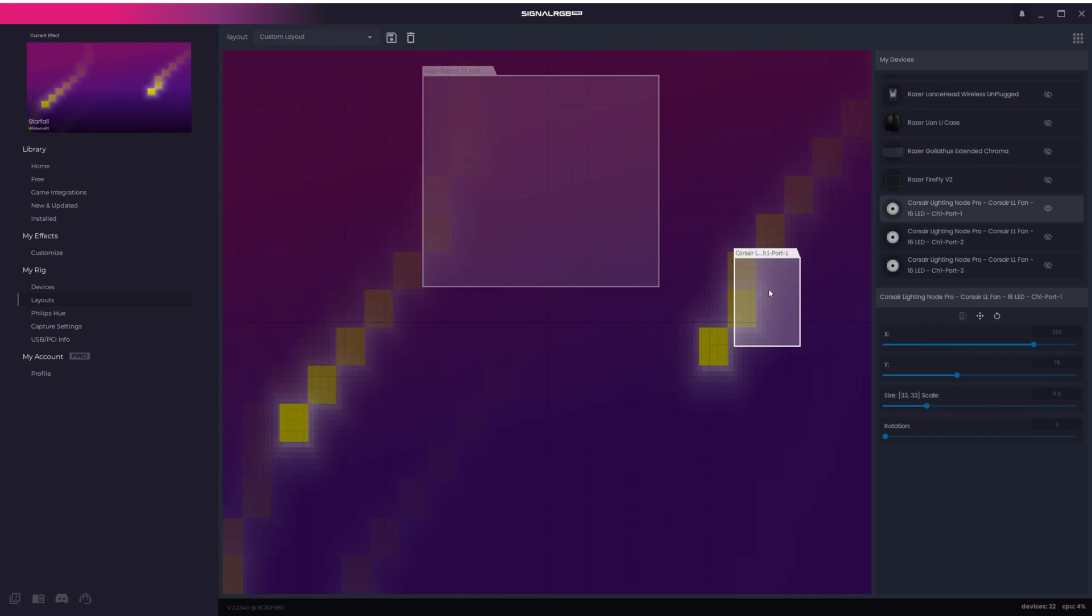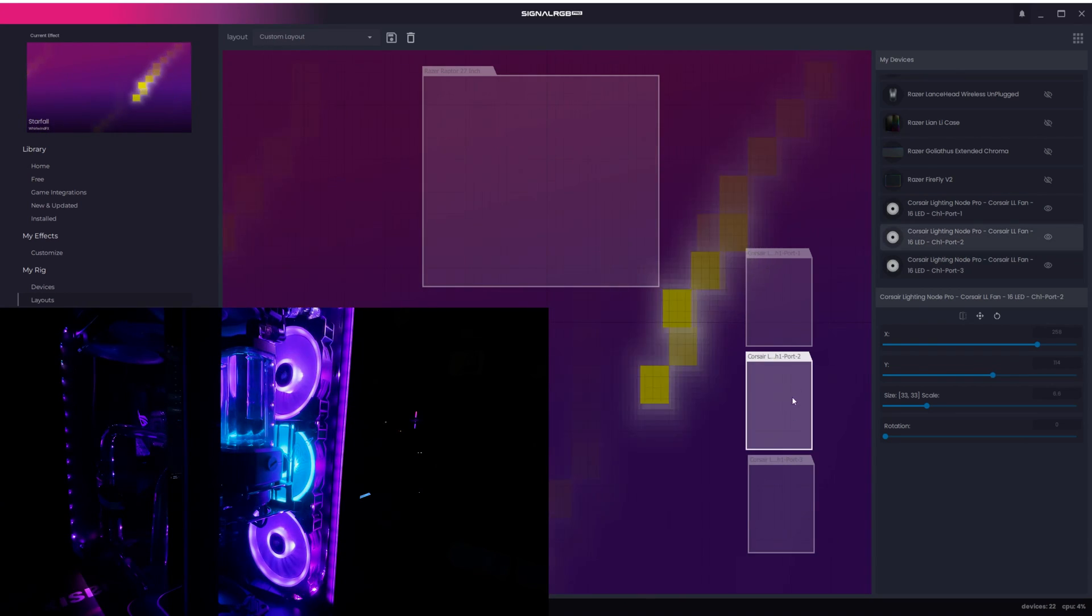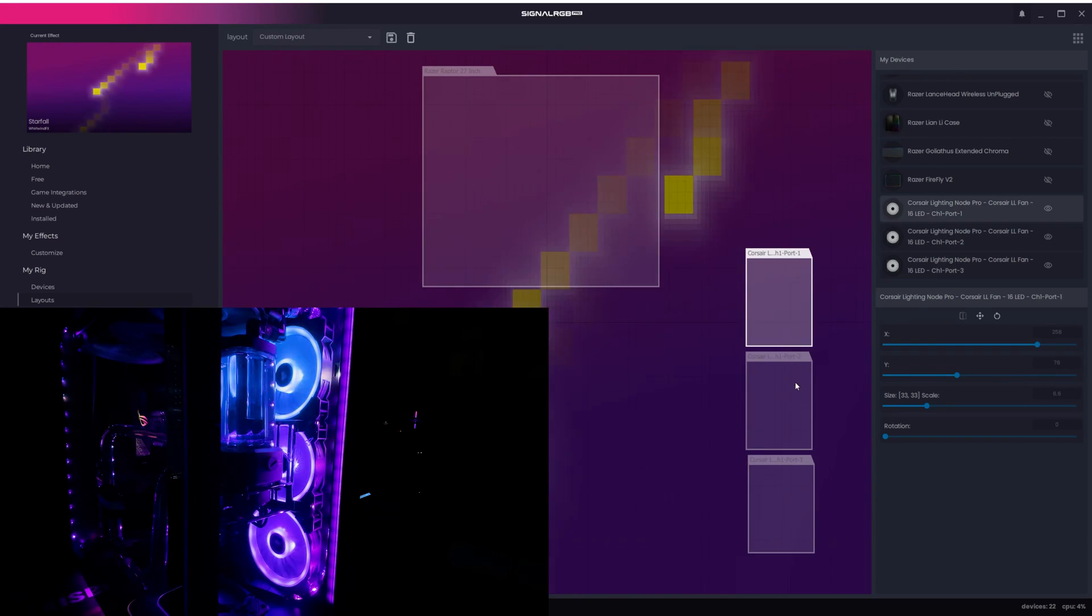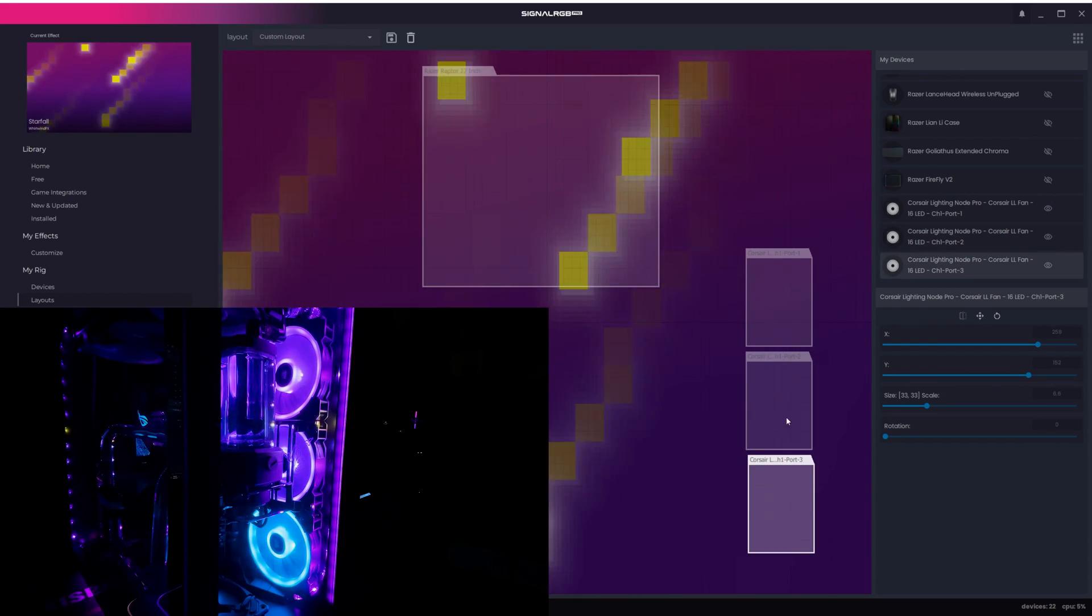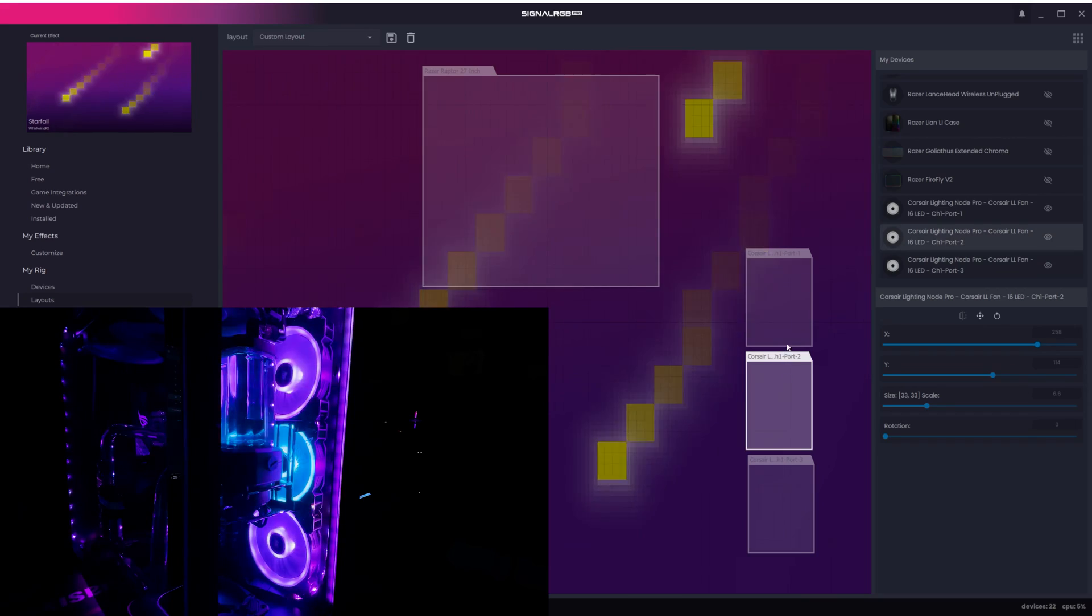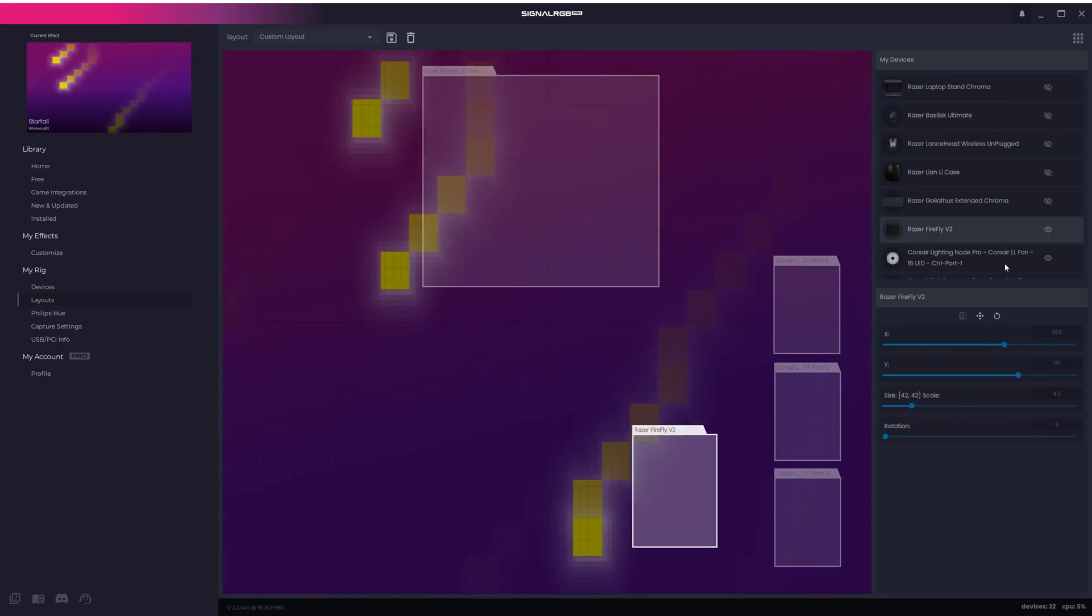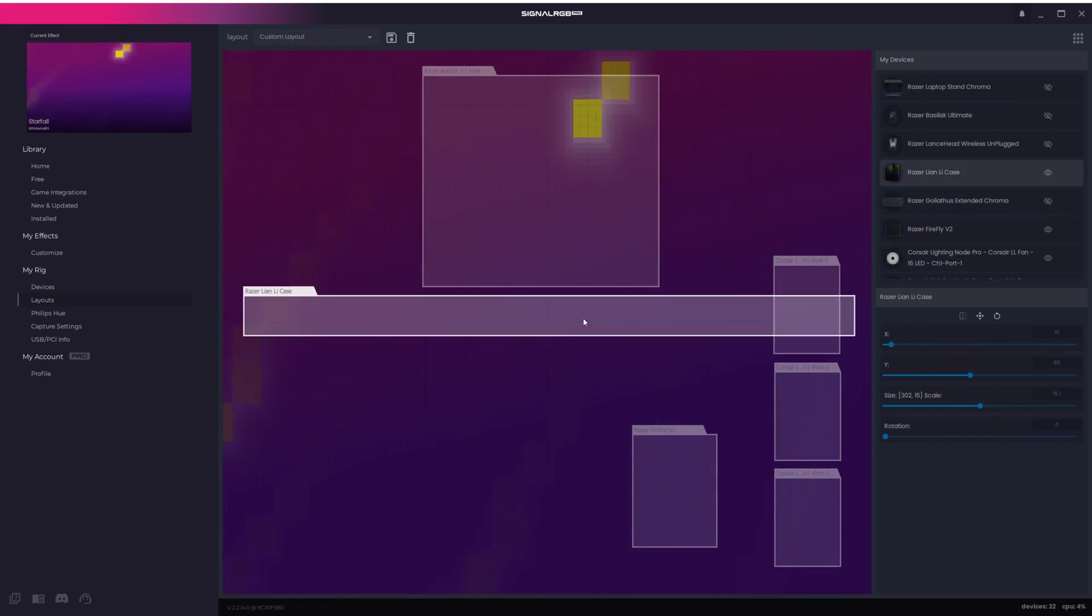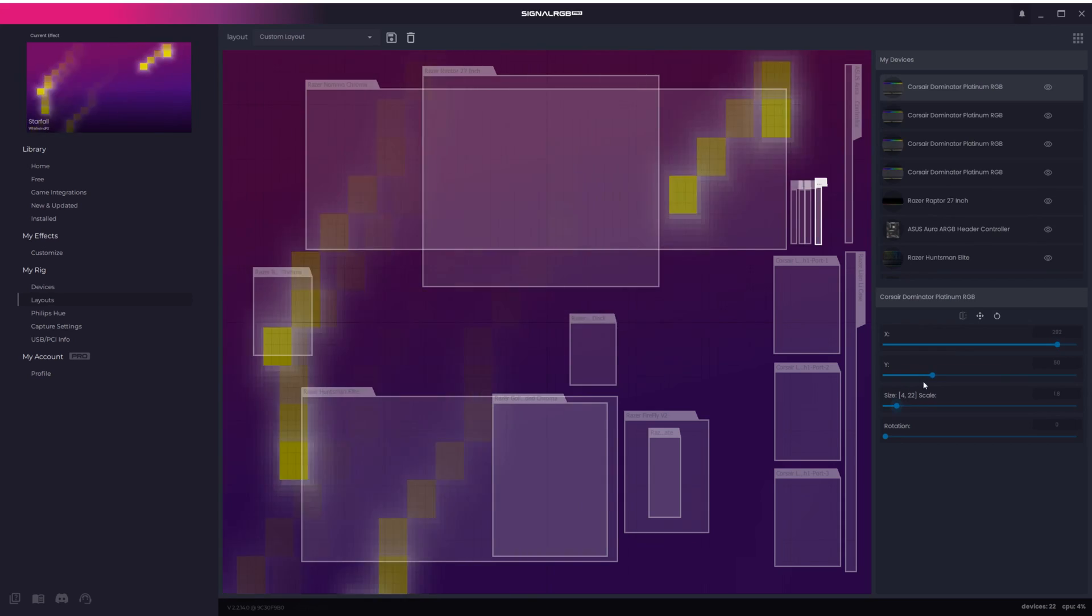Now that I've got the monitor configured, I'll do the RGB fans next. Something to keep in mind is when you select the device on the canvas, it will make the physical device blink blue. That's how you'll know which fan you're positioning. Now continue this process until you've got every device the way that you want it to be.